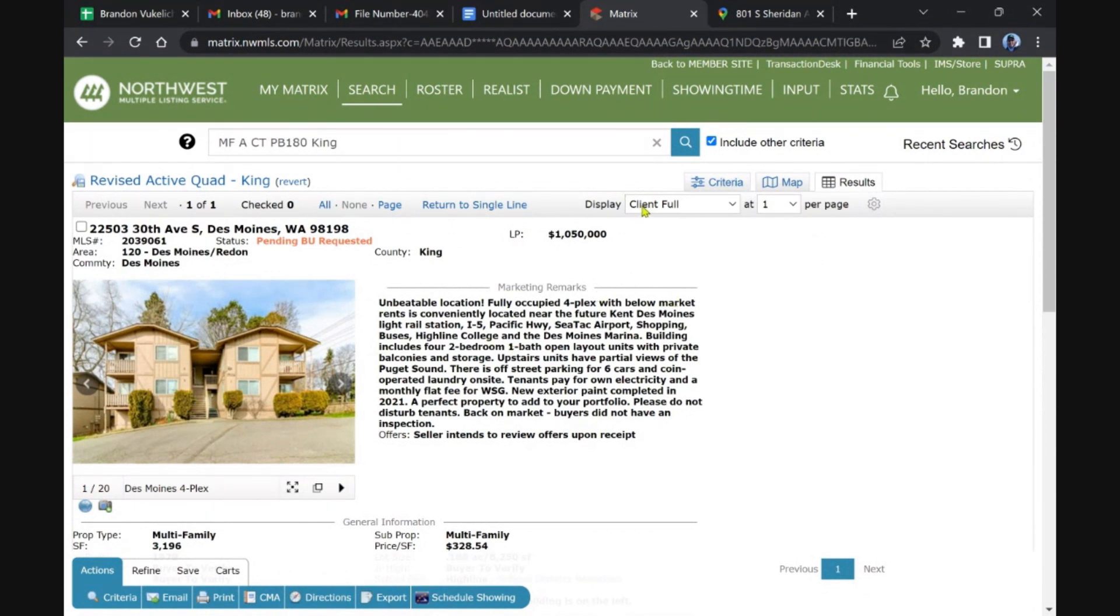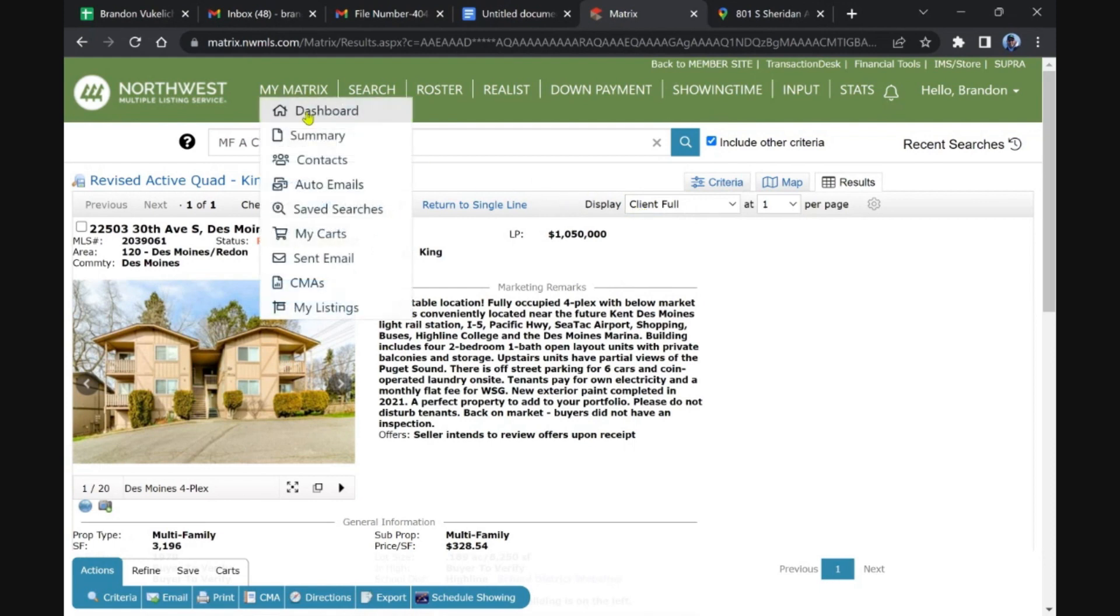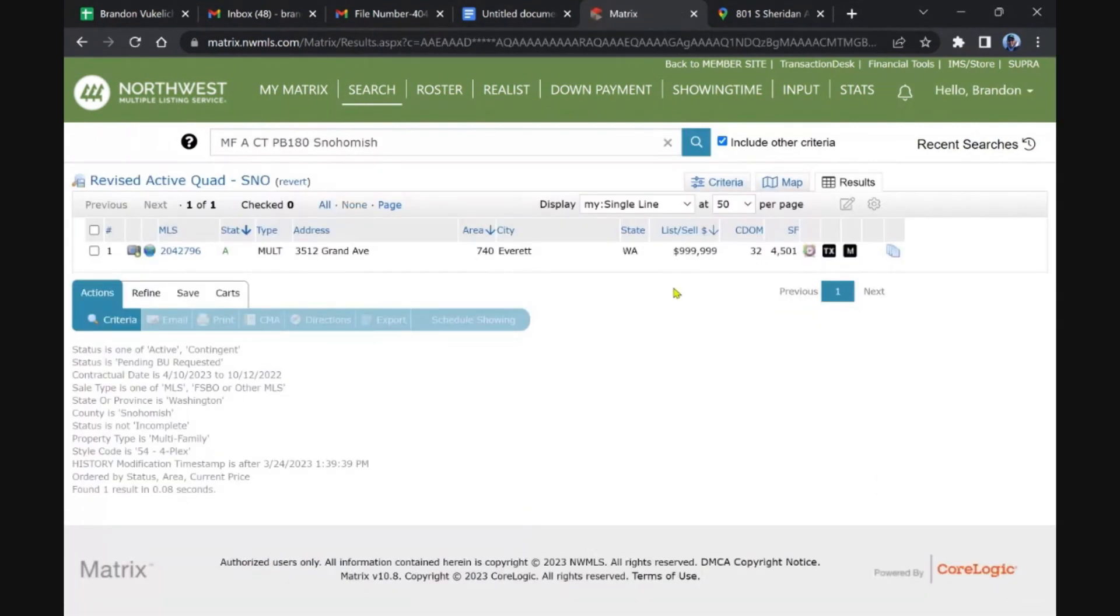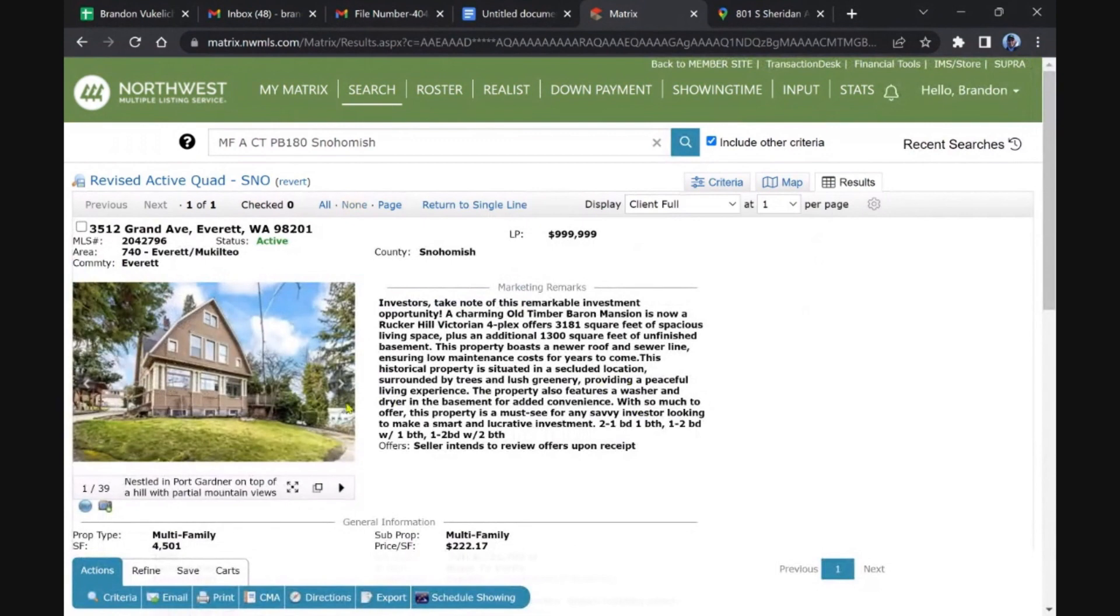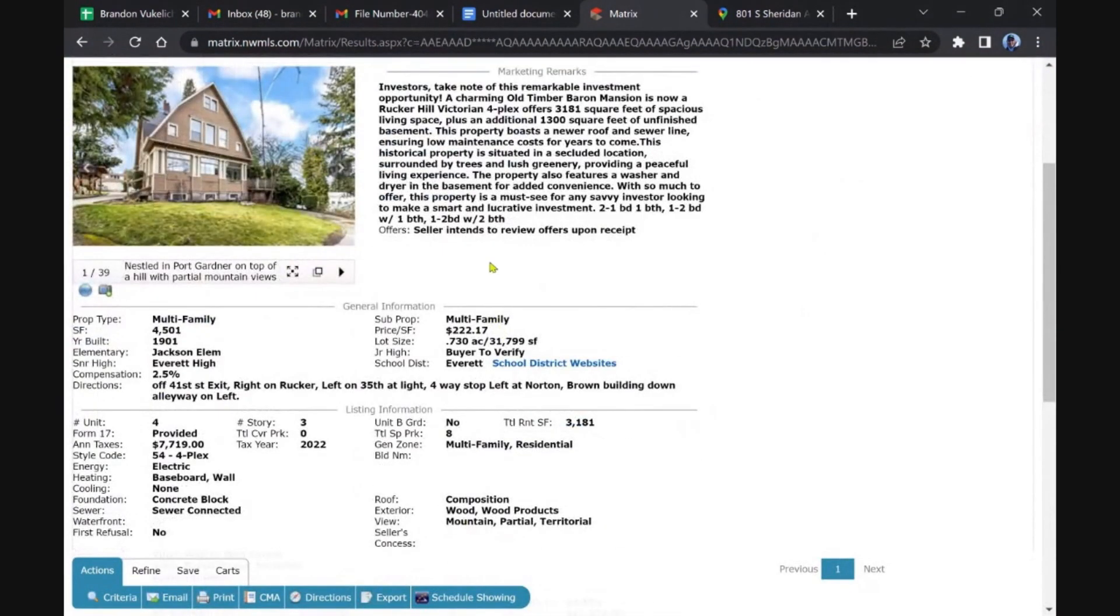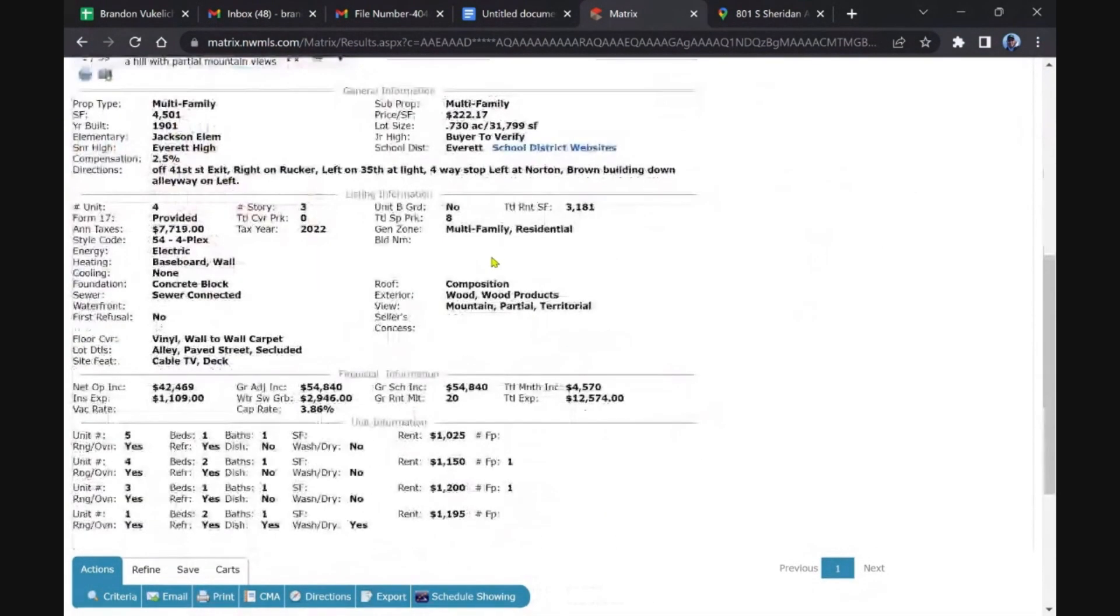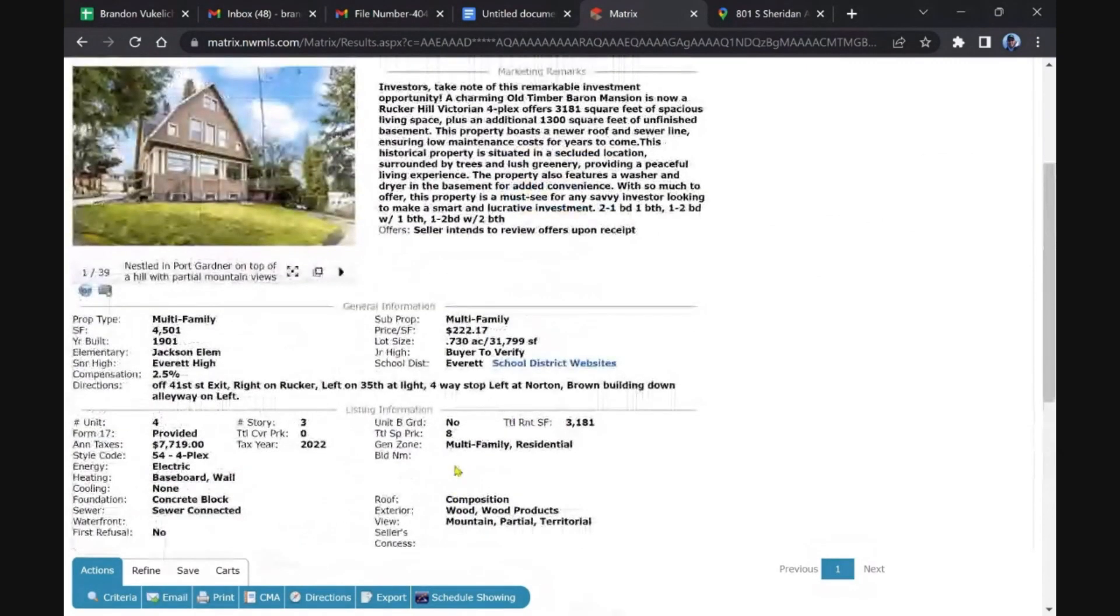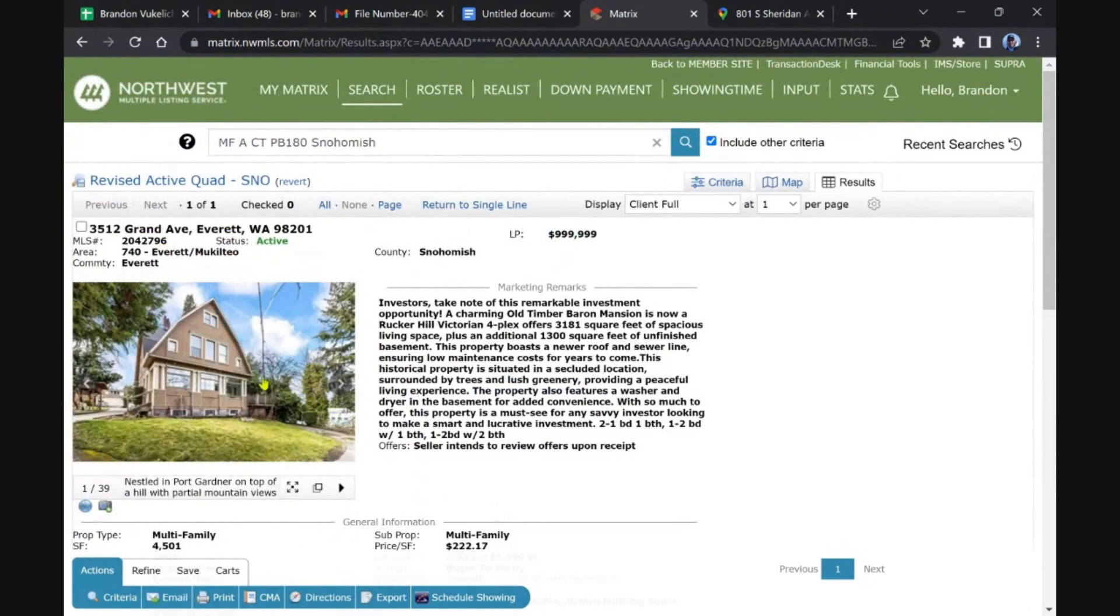There's a quad in Snohomish, that's Everett, back on the market or price reduction. It's old, 100-year-old property, 120-year-old property. Two two-beds and two one-beds. Rents are really pretty low. My guess is probably a lot of deferred maintenance and everything as well for a million dollars.